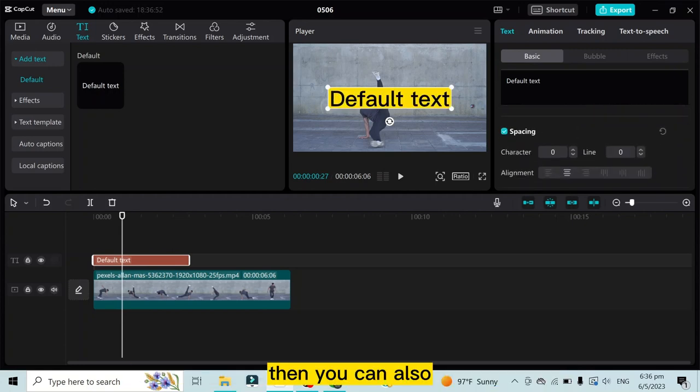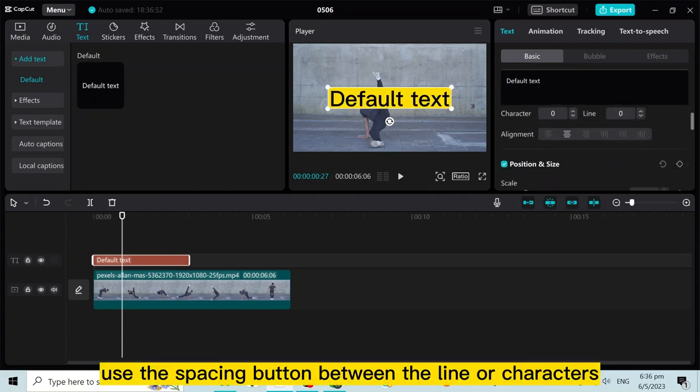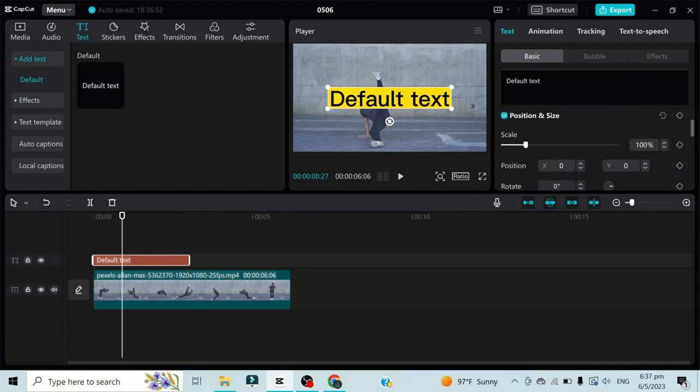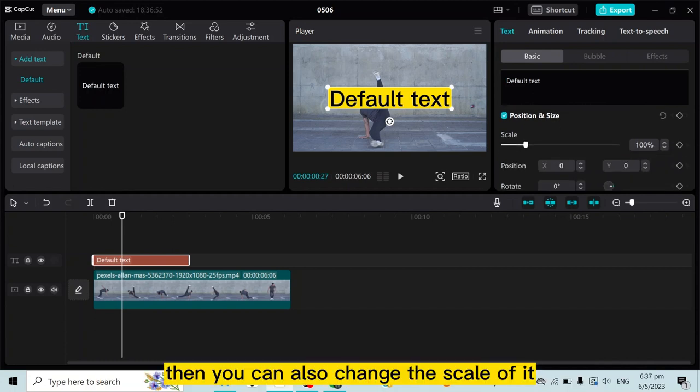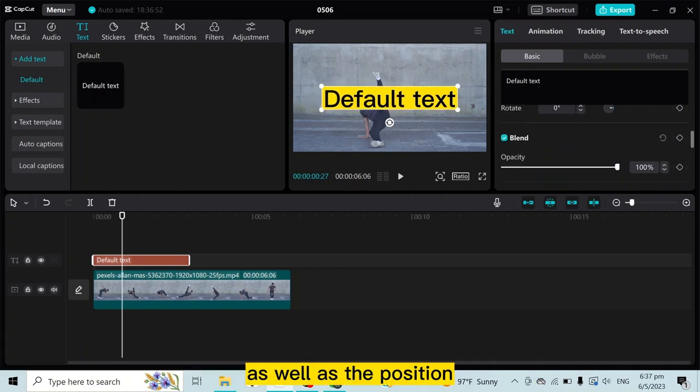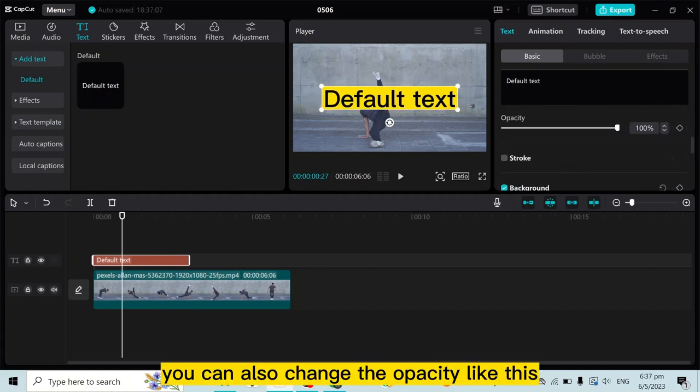Then you can also use the spacing button between the lines or characters. Then you can also change the scale of it as well as the position. You can also change the opacity like this.